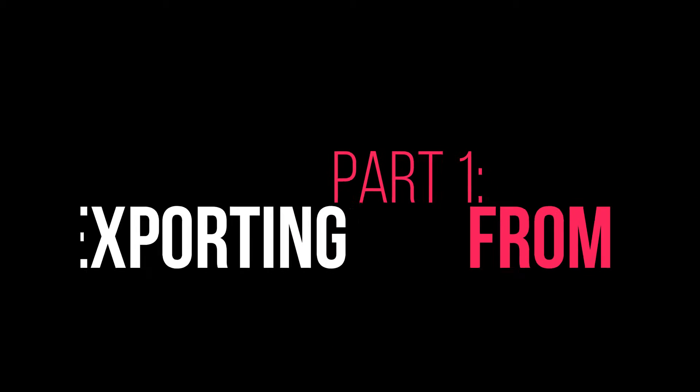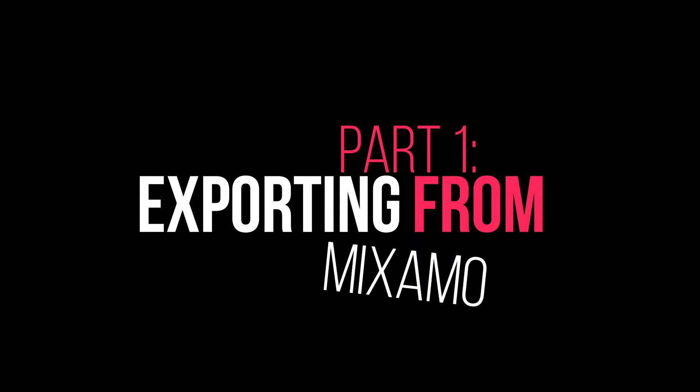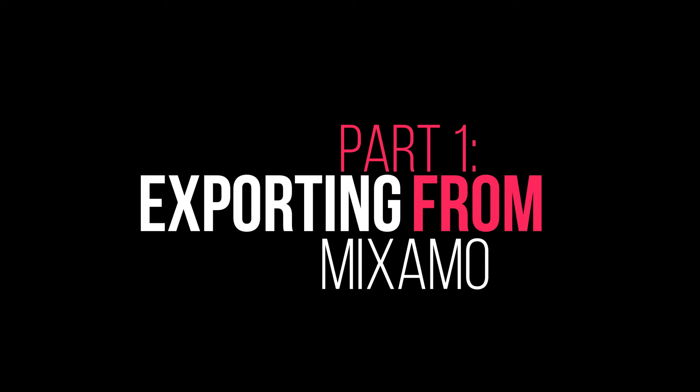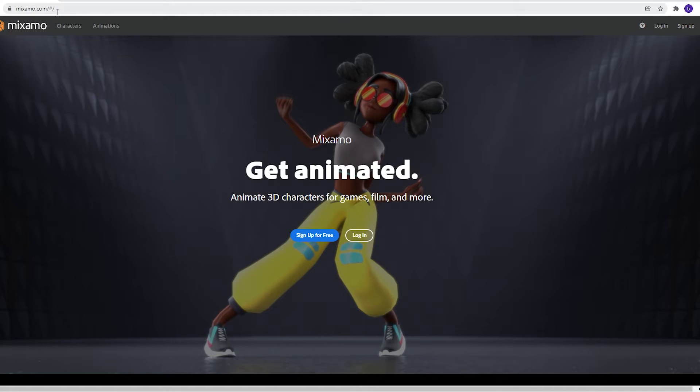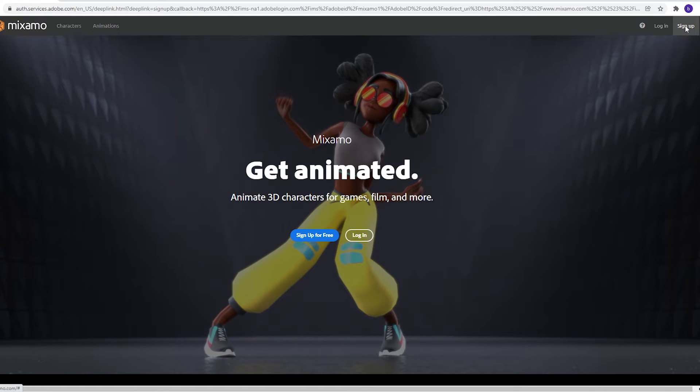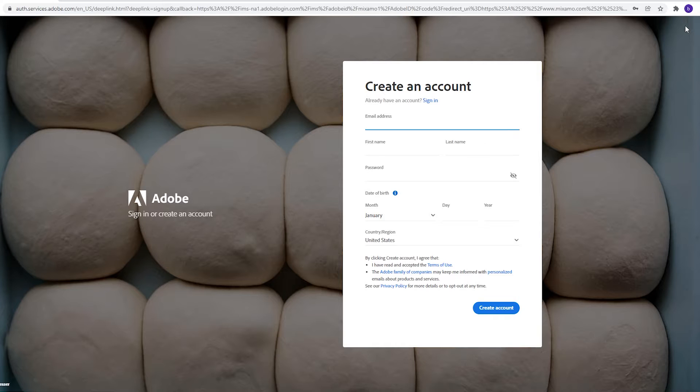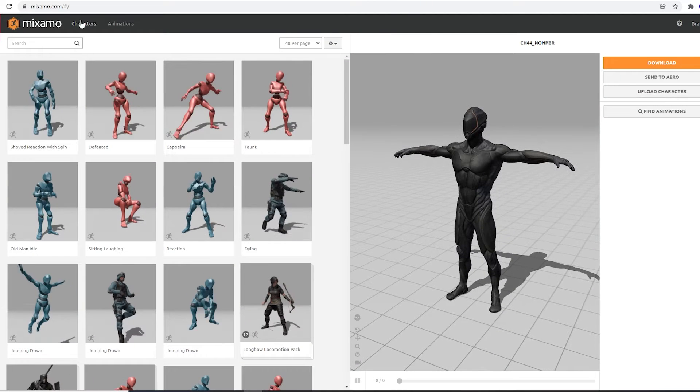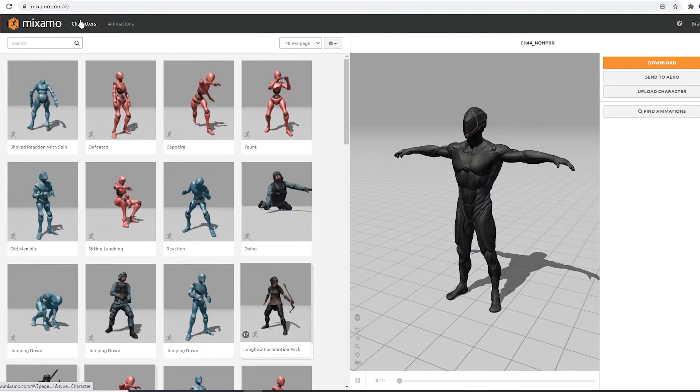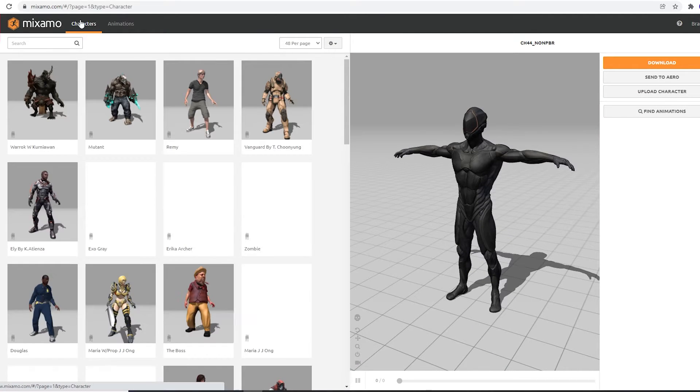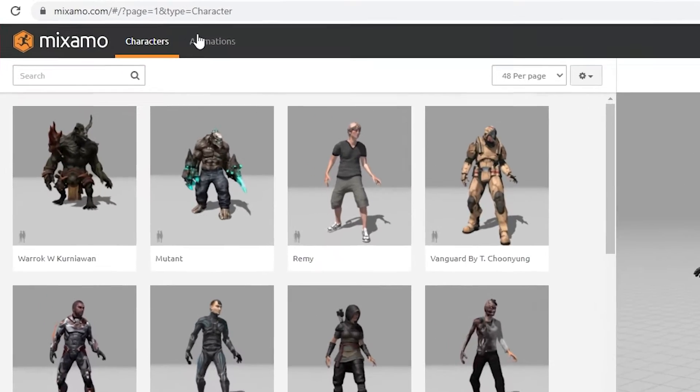Part 1. Bringing a free animated character from Mixamo to Blender. First, go to mixamo.com. You will need an Adobe account to use Mixamo, but it's free to create one. Once you're logged in, there are two simple areas to explore: Characters and animations.